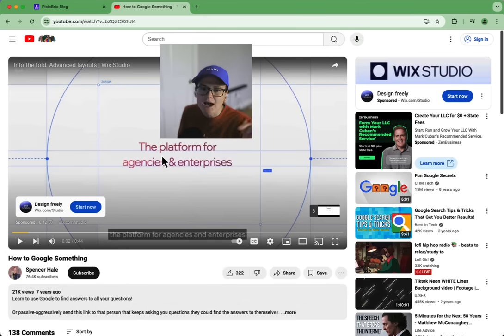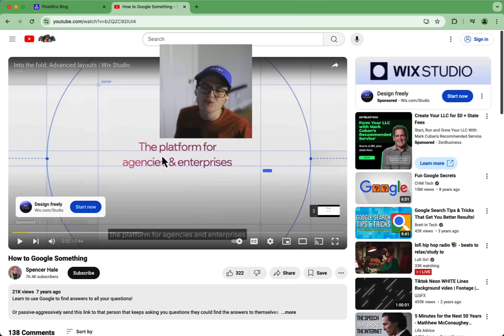Stick with me for two minutes and I'm going to show you an amazing tool for searching Google right from a sidebar you can access on any page in Chrome.